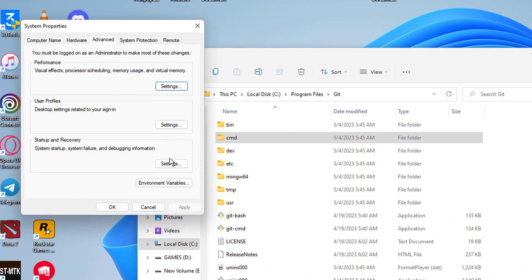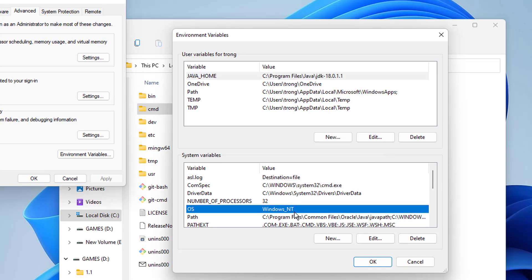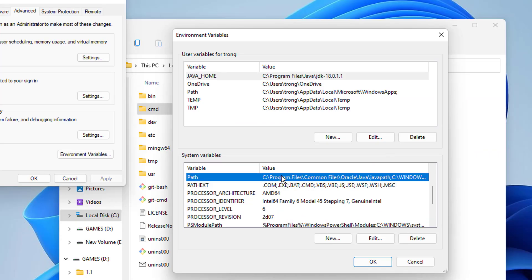Click the Environment Variables button at the bottom, then double-click the Path entry under System Variables.